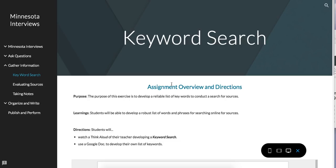The purpose of this screencast is to help support your efforts to create a keyword search list. We are now entering the G, or gathering information, phase of the research process, and it starts with creating a keyword search for where we're going to get started on the internet.